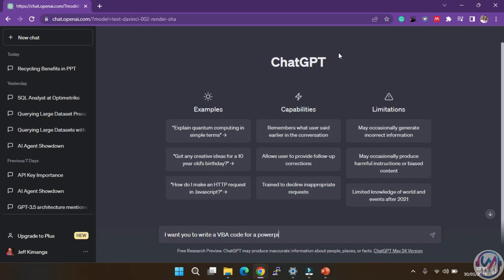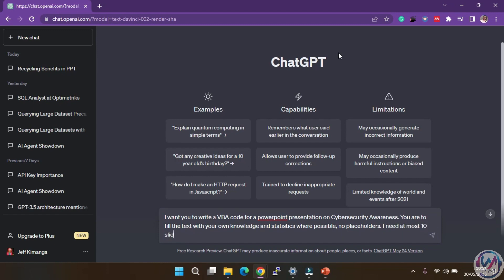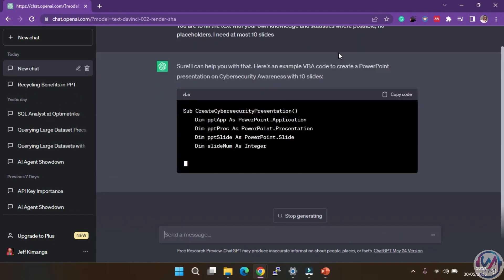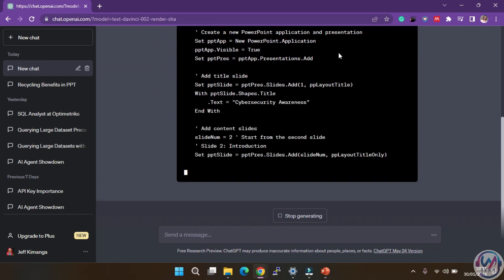I need at most 10 slides. Now let ChatGPT do its magic. Remember, the complexity and definition of your prompt will determine the quality of your results. The more prompts and details you provide, the better the results will be. So feel free to provide any information you deem necessary. Originality is key.